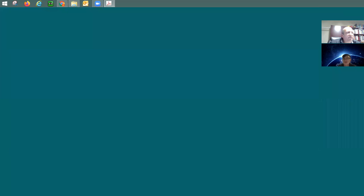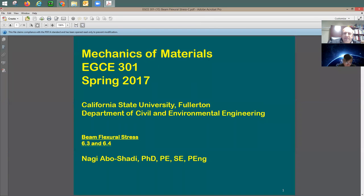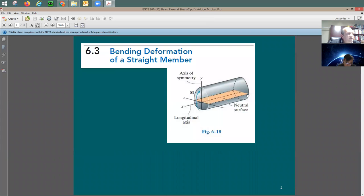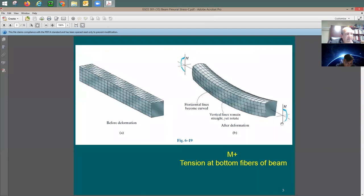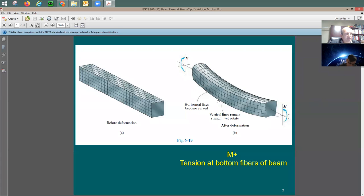Flexural stresses will be extremely critical for us — we'll spend many hours working on stress distribution in beams. Here's a regular beam section exposed to some moment, which is what we call flexure. You'll have tension at the bottom and compression at the top. When you have tension, the fibers pull away from each other; on the compression side they move closer together.